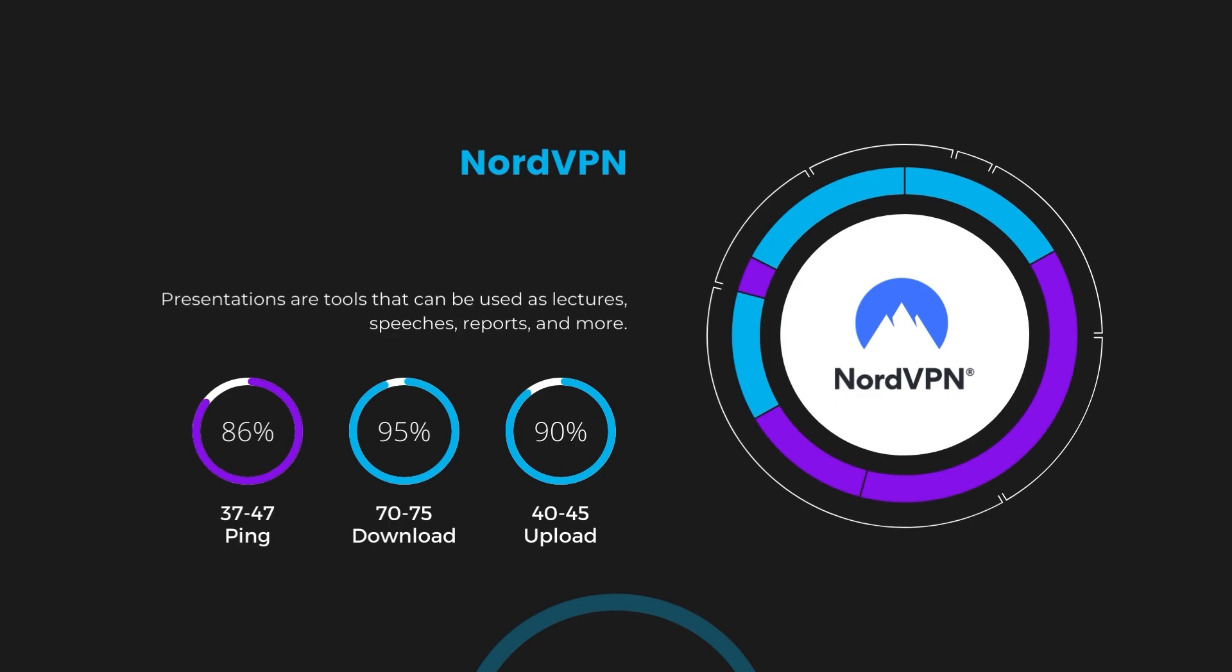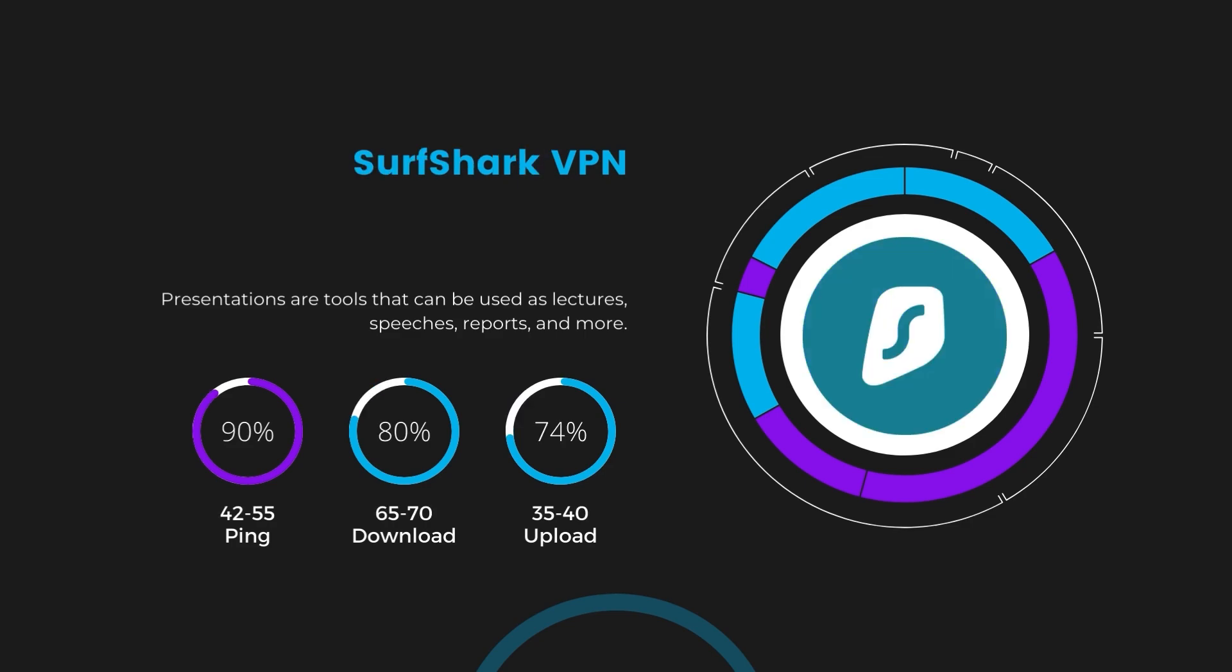Next in line is Surfshark, which exhibited a more considerable effect on ping, maintaining it within the 42 to 55 milliseconds range. Surfshark stands out for its negligible reduction in download and upload speeds, which are at 65 to 70 megabits per second and 35 to 40 megabits per second. This makes Surfshark a strong option, particularly with its offer of unlimited simultaneous connections.